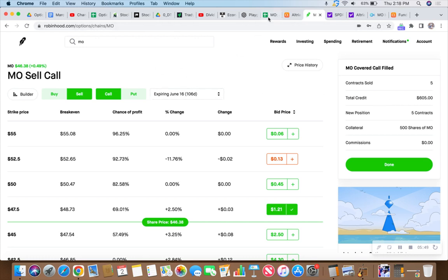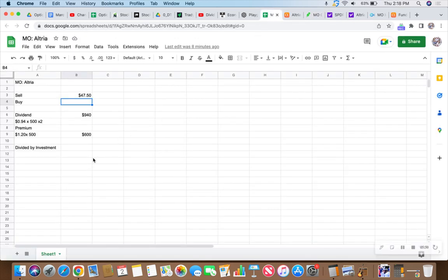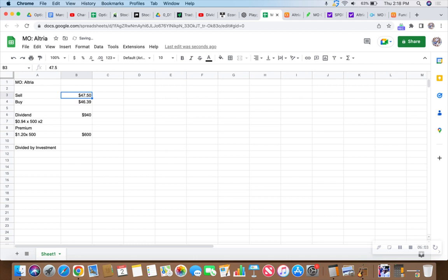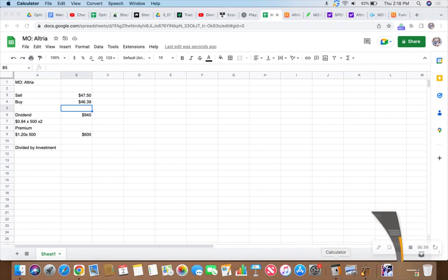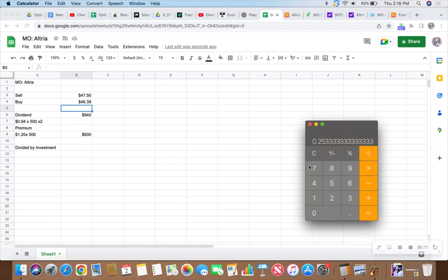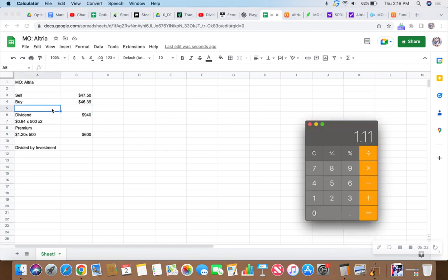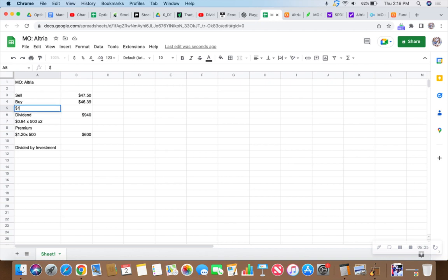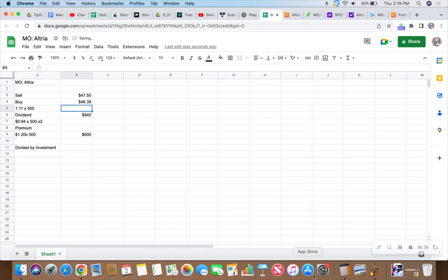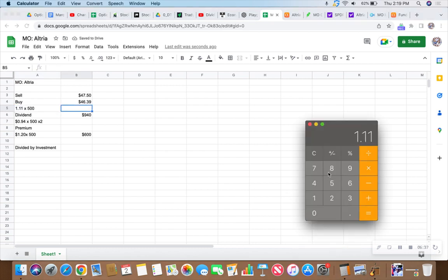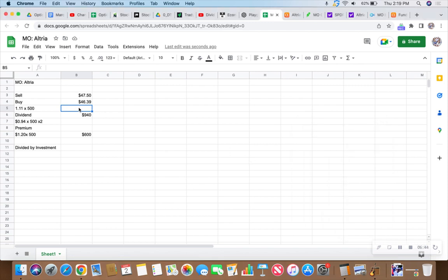Let's go over to this janky spreadsheet. I love spreadsheets, I just never really learned how to use them. We just paid $46.39 per share. Let's do some math. $47.50 minus $46.39 - we're going to be at $1.11 per share profit. $1.11 times 500 equals $555 in profit.